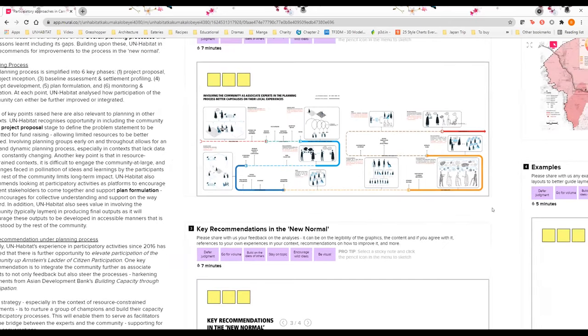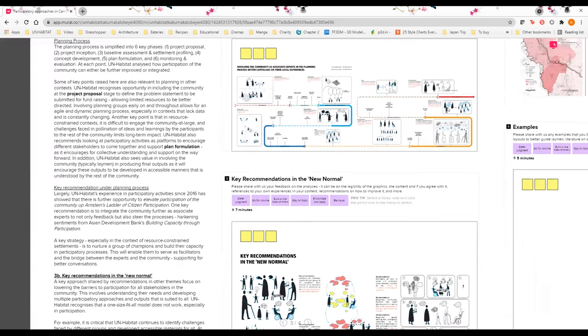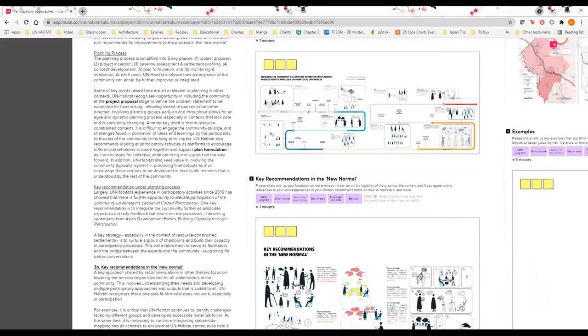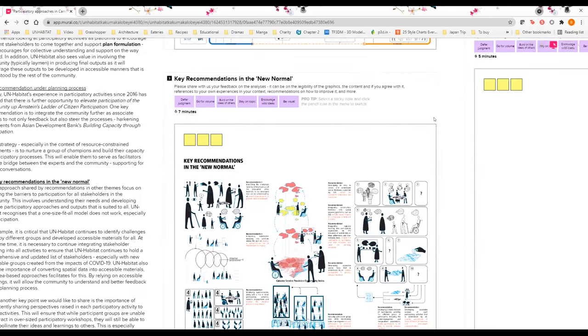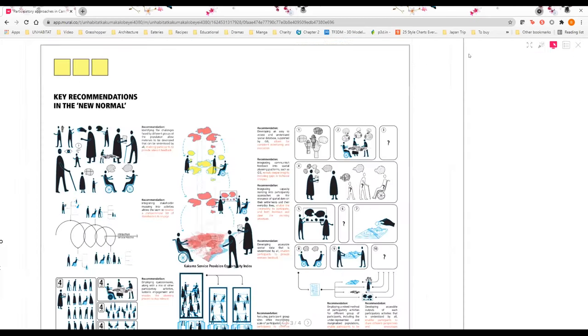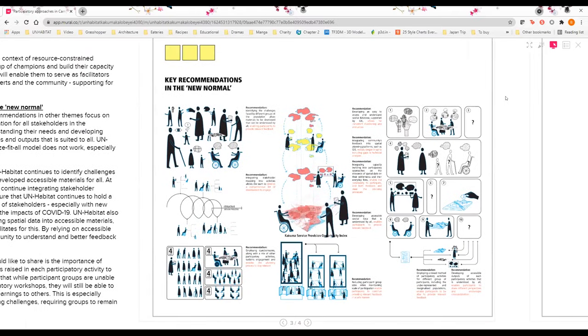That is a very quick overview of our analysis in planning processes. But we would also like to share more of some of the key recommendations that we think are relevant to other contexts that share similar characteristics as Kakuma Kalobeyei, for example working with multiple stakeholders or having a resource-constrained environment with potential lack of a strong updated database. A key approach shared by the different recommendations in these different themes is that we focus on lowering the barriers to participation for all stakeholders in the community.